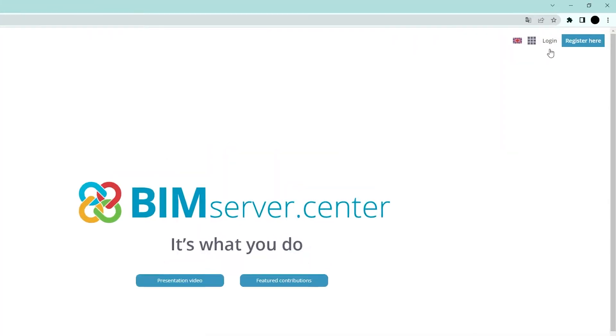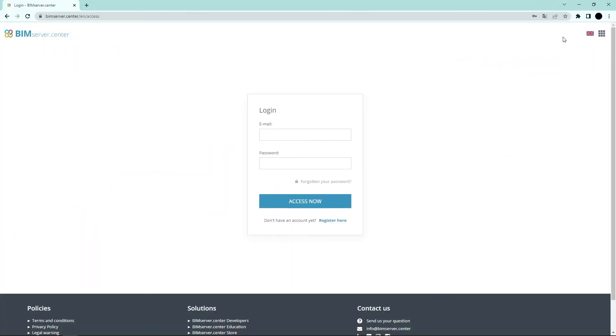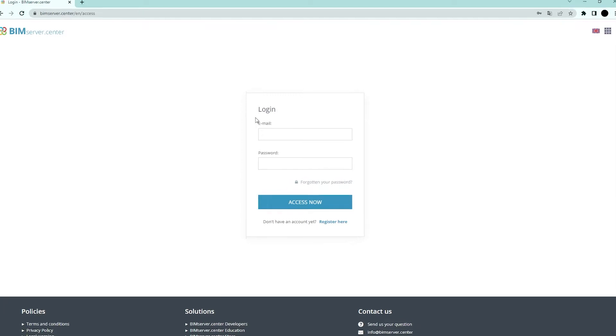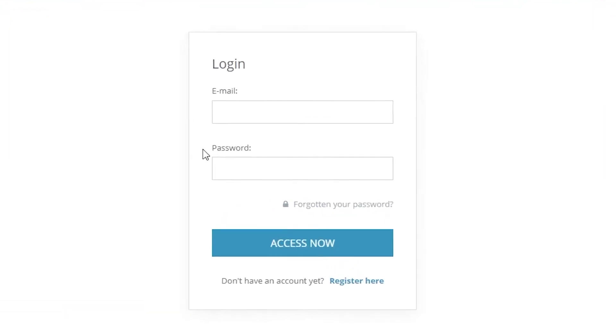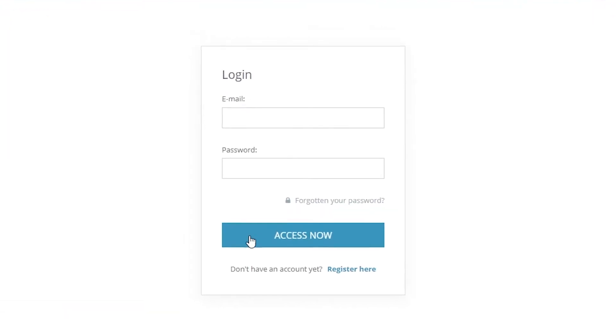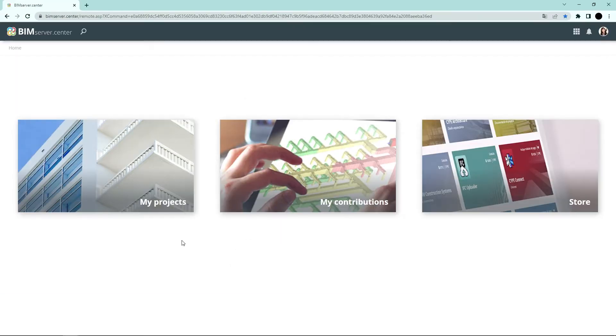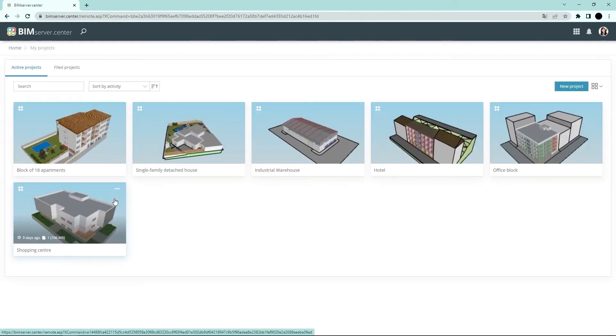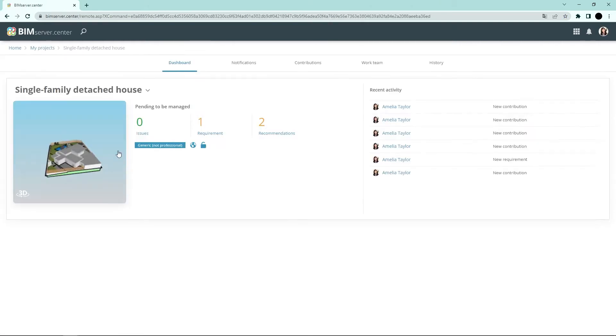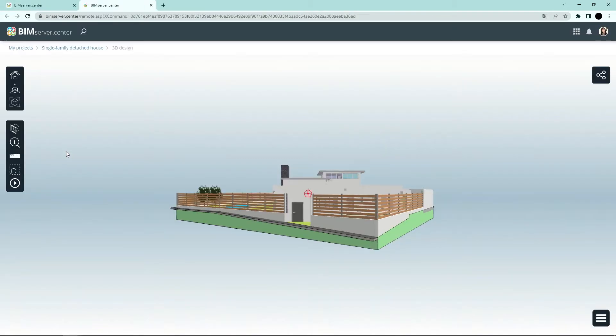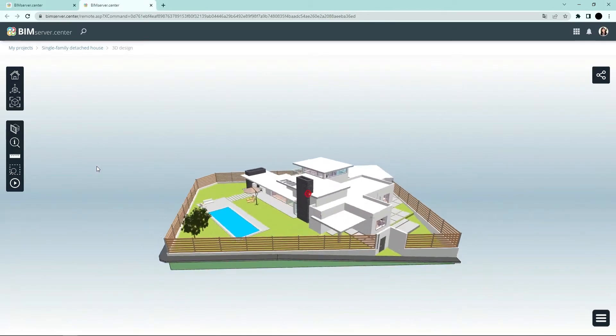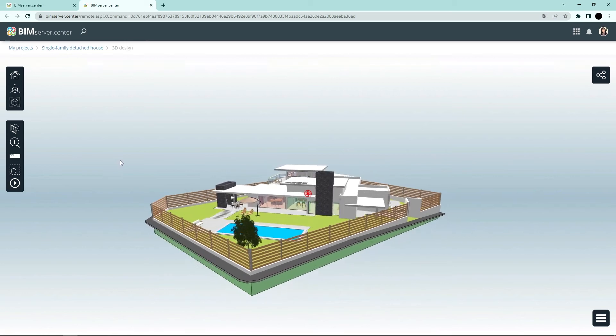Step one: log into the BIM Service Center platform to get your project's QR code. To do this, select one of your projects and, from the 3D viewer, click on Share on the right-hand side of the screen to create and save the QR code.